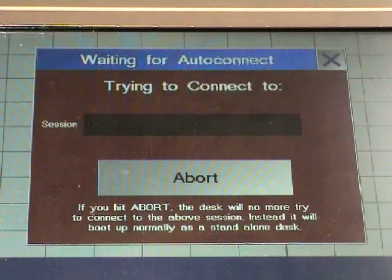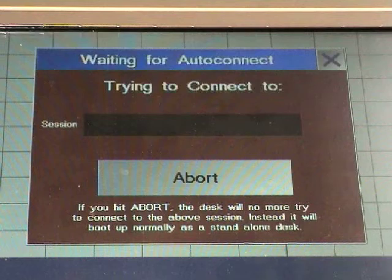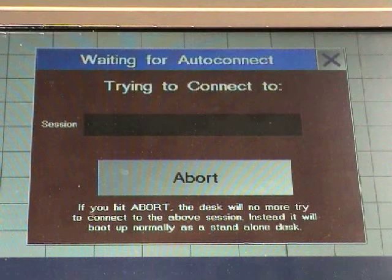If you reboot or restart the master console and the slave console is not ready to operate, the auto-connect pop-up window will ask you whether you want to disconnect the slave console or wait for connection.